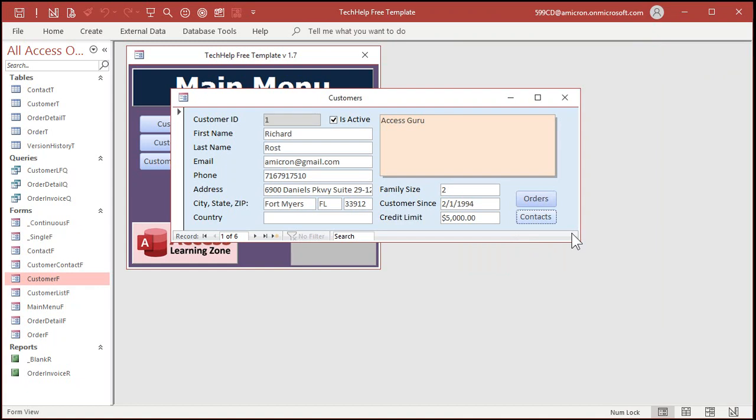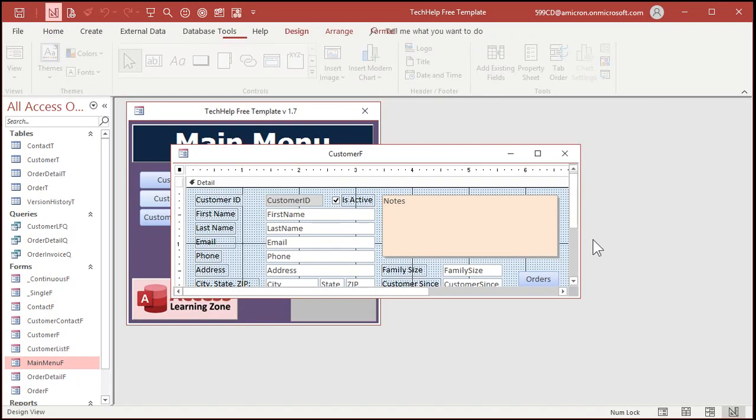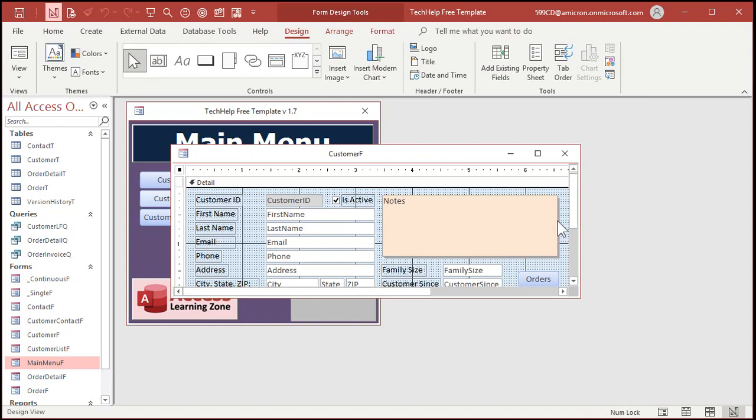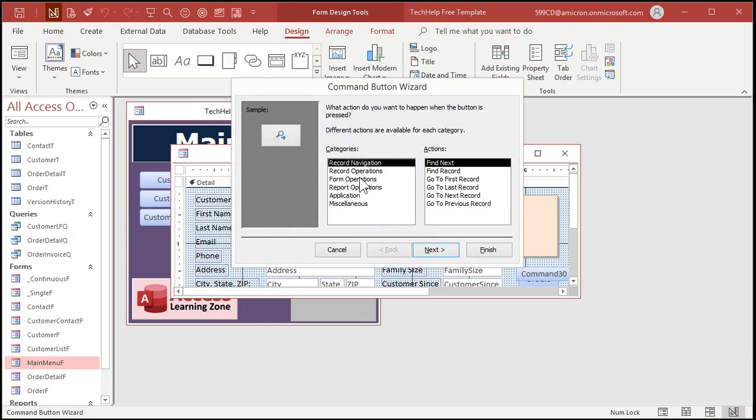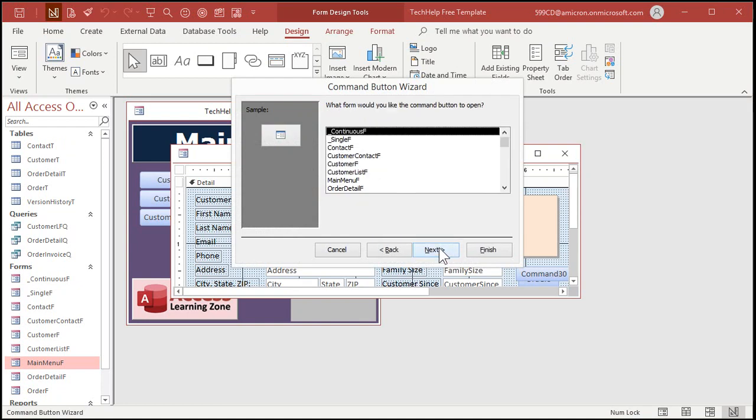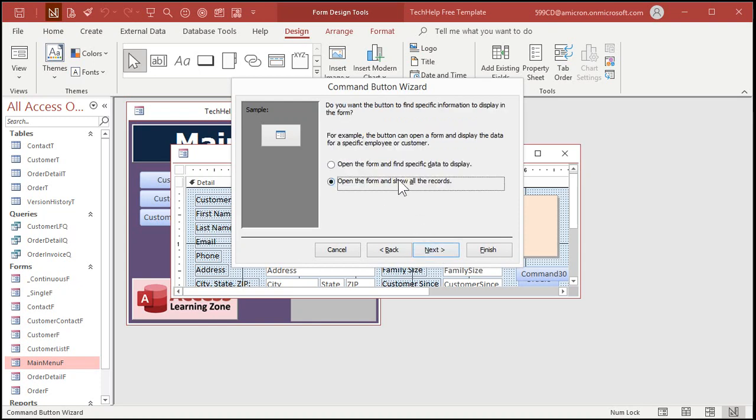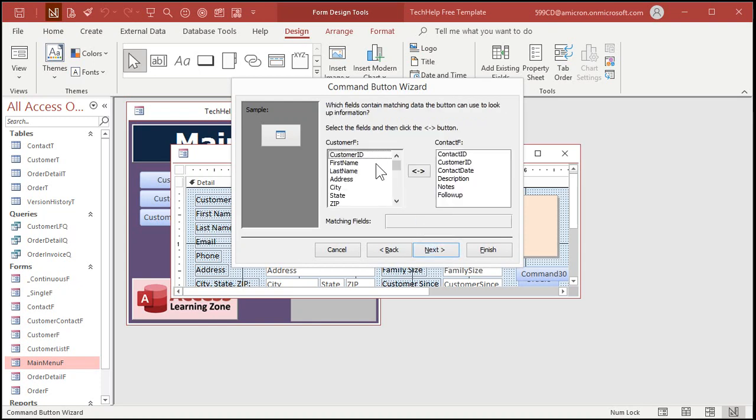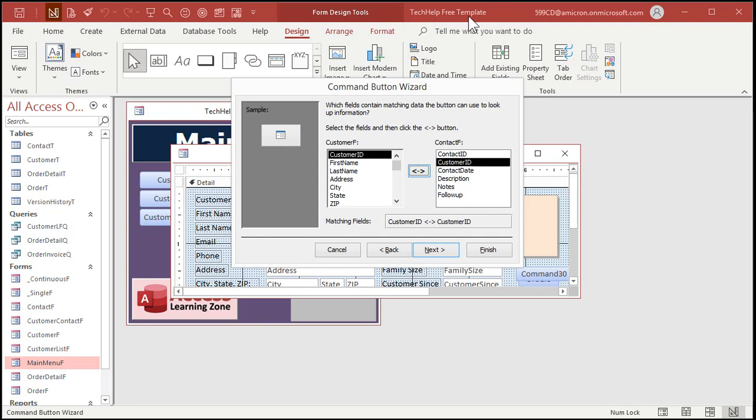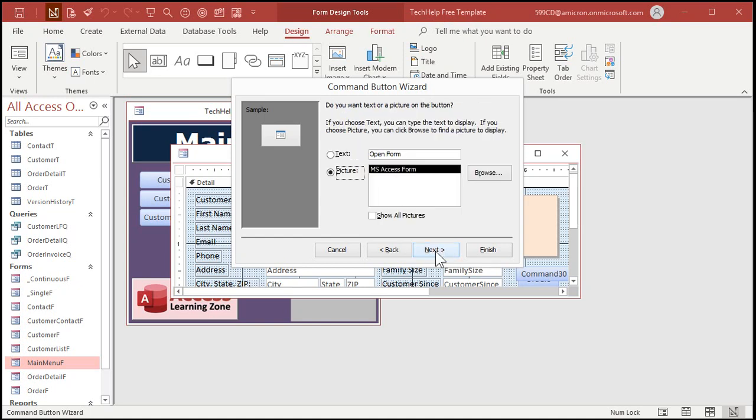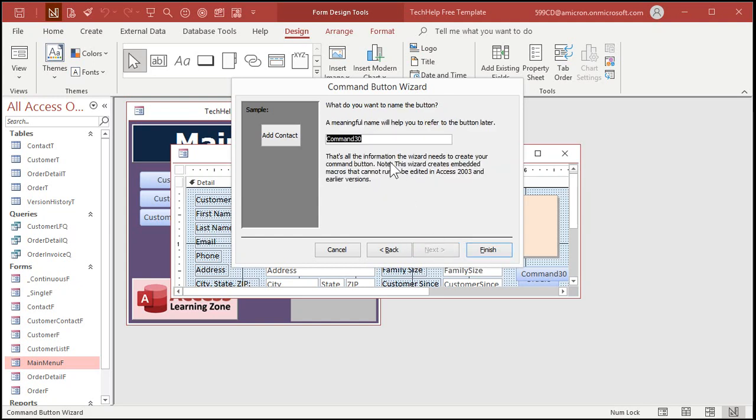Let's go to design view, grab a command button, drop it down here somewhere. Form operations, open a form, we're opening up the contact form, find specific data to display, the customer ID equals the customer ID. We're just relating the two forms together here. We'll put add contact on the button itself and give it a good name like add contact button and then finish.